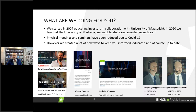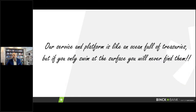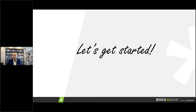Our platform and service is like an ocean full of treasures — if you only swim on the surface you will never find them. If you only use the platform and our service to a limited level, you will never know how far and how well we might be able to help you.